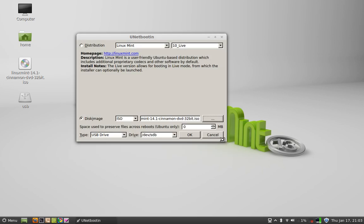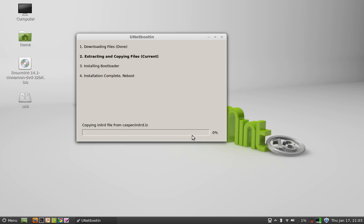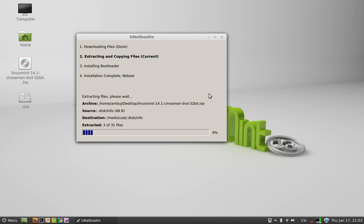Now let's click on Open. The type is already selected as USB drive. Now let's click on the OK button. As you can see, it has started copying all those files. It should take one or two minutes, so please be patient.